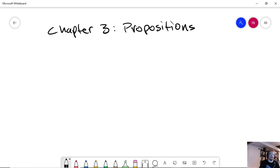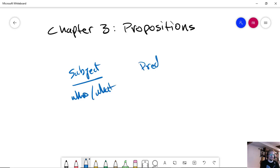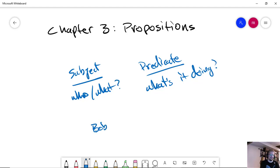And then the what is it doing. So, subject is your who or what, and the predicate is what's it doing. Right, so Bob went to school.